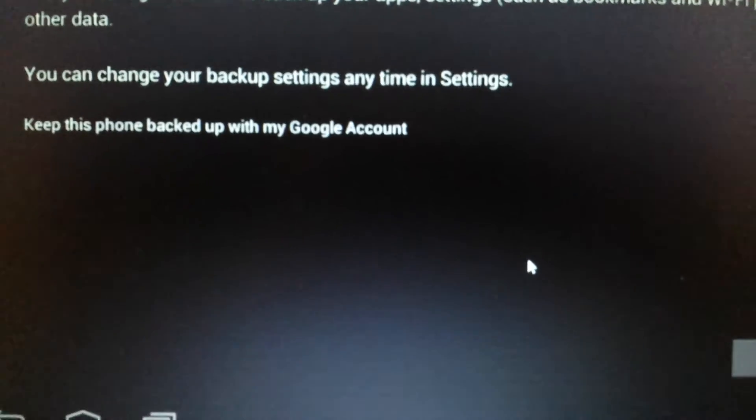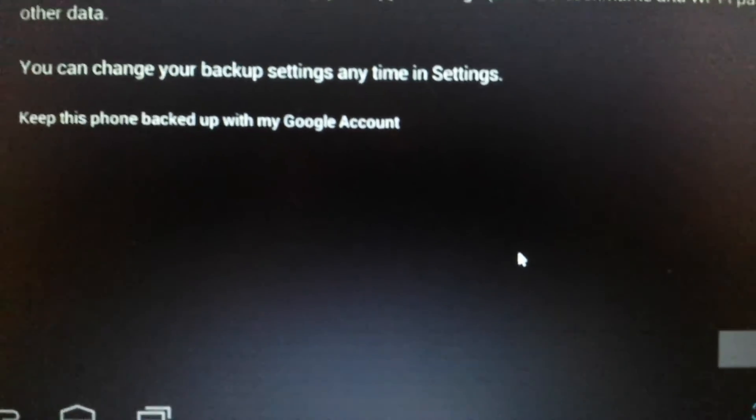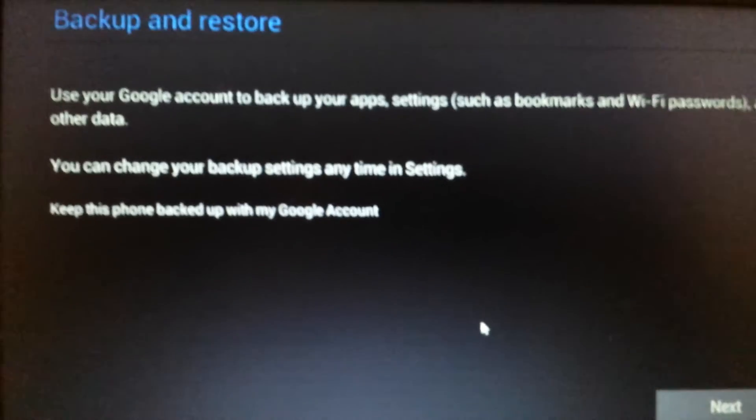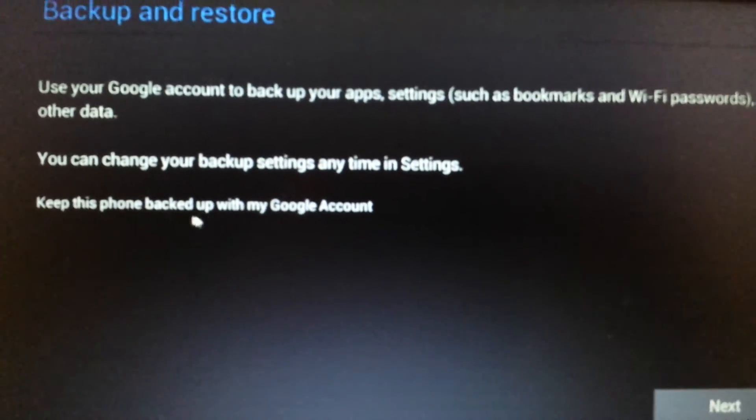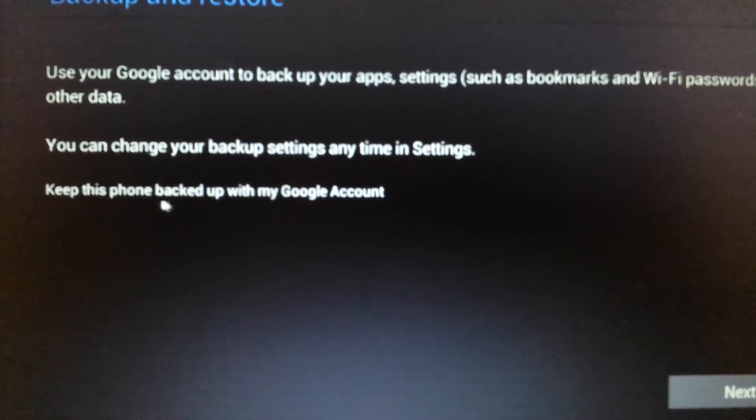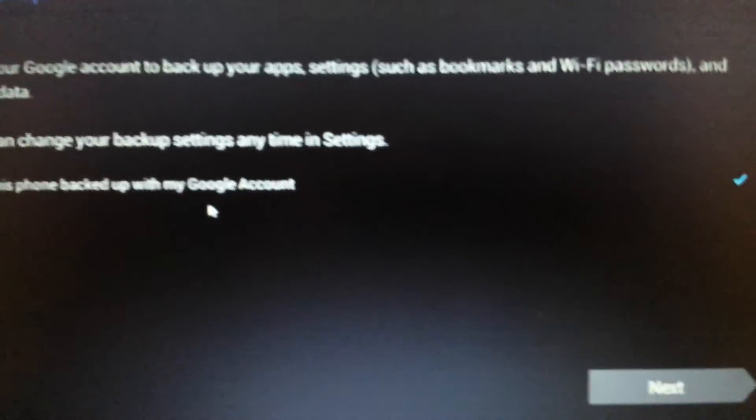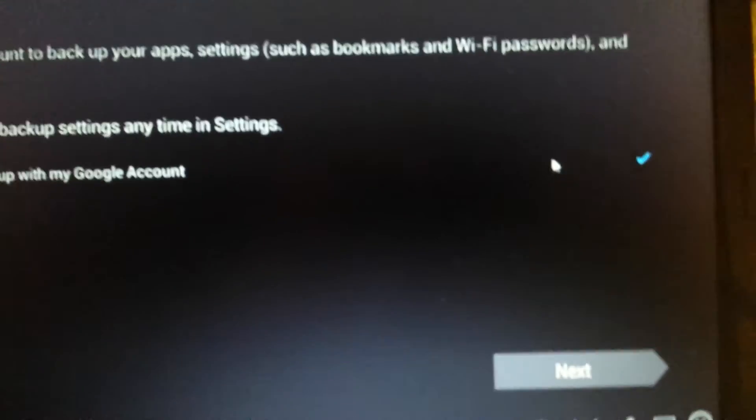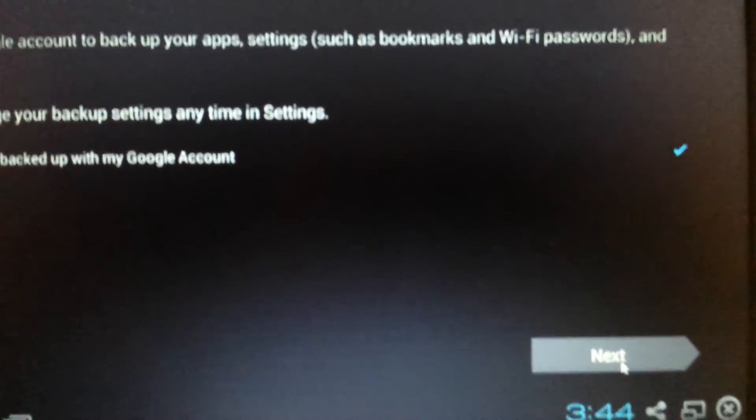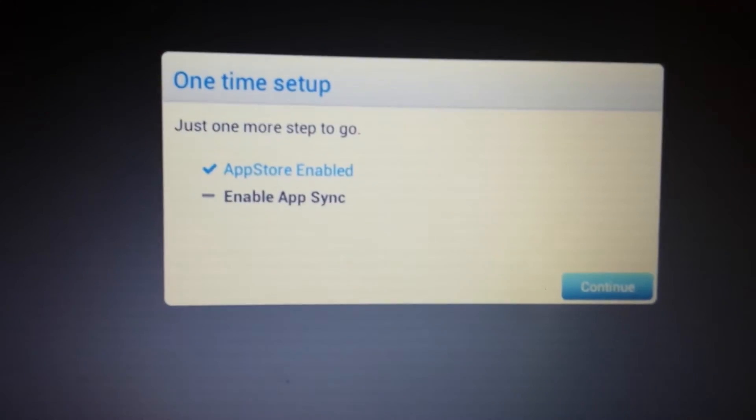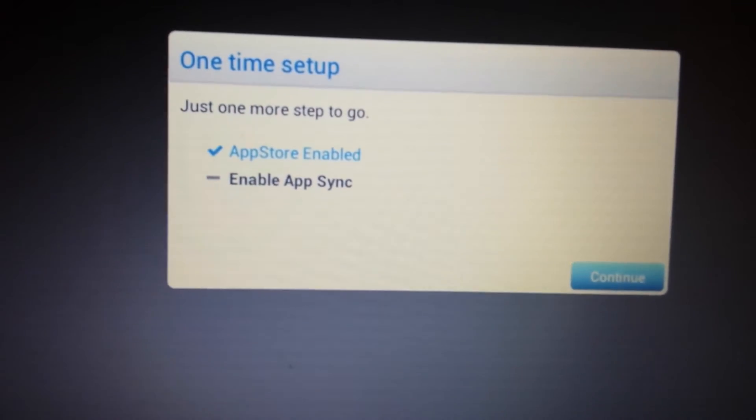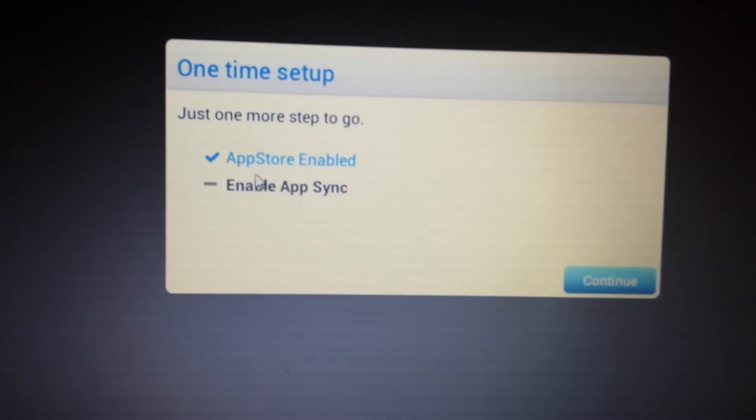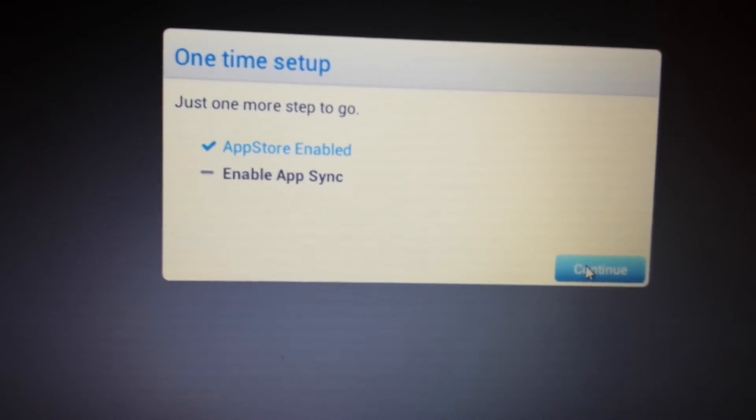And this is going to take like five seconds. Okay, there we go. Now, this page pops up here, Backup and Restore. And it says here, keep this backed up with my Google account. It doesn't matter. You can just leave it checked and then click on Next. Okay, and there you go. Now, the App Store is enabled. Now, the last thing we need to do is enable the App Sync. So we're going to click on Continue.